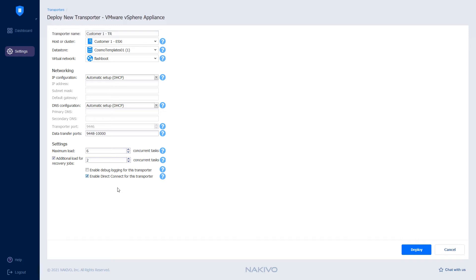In this case, the connection with the Customer1 environment will be established via a single port connection which is 9446. Click Deploy and the deployment process starts.